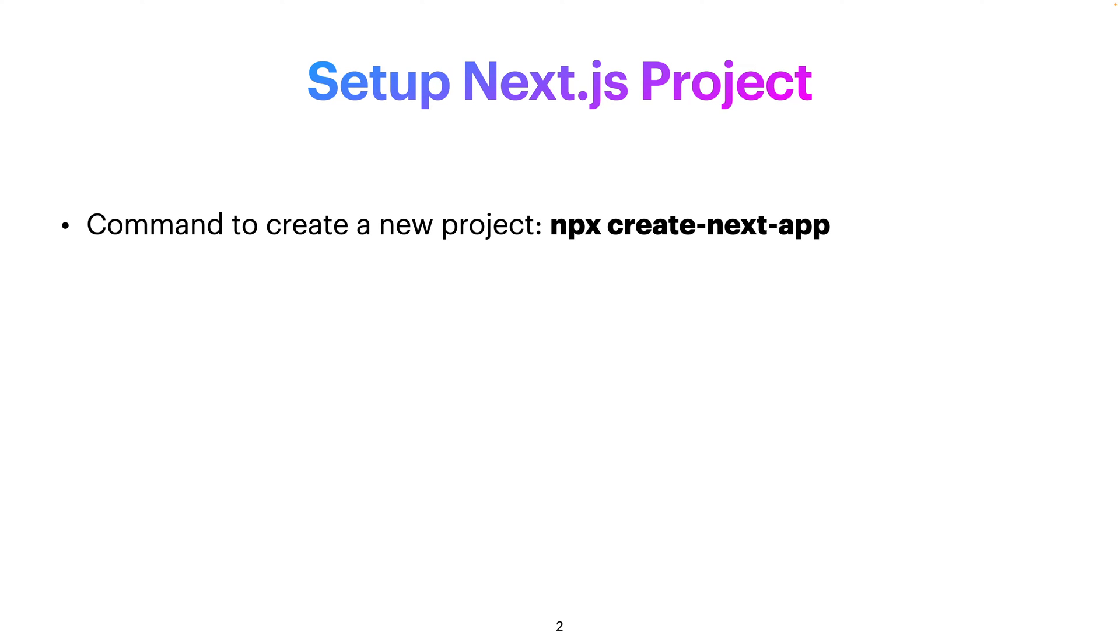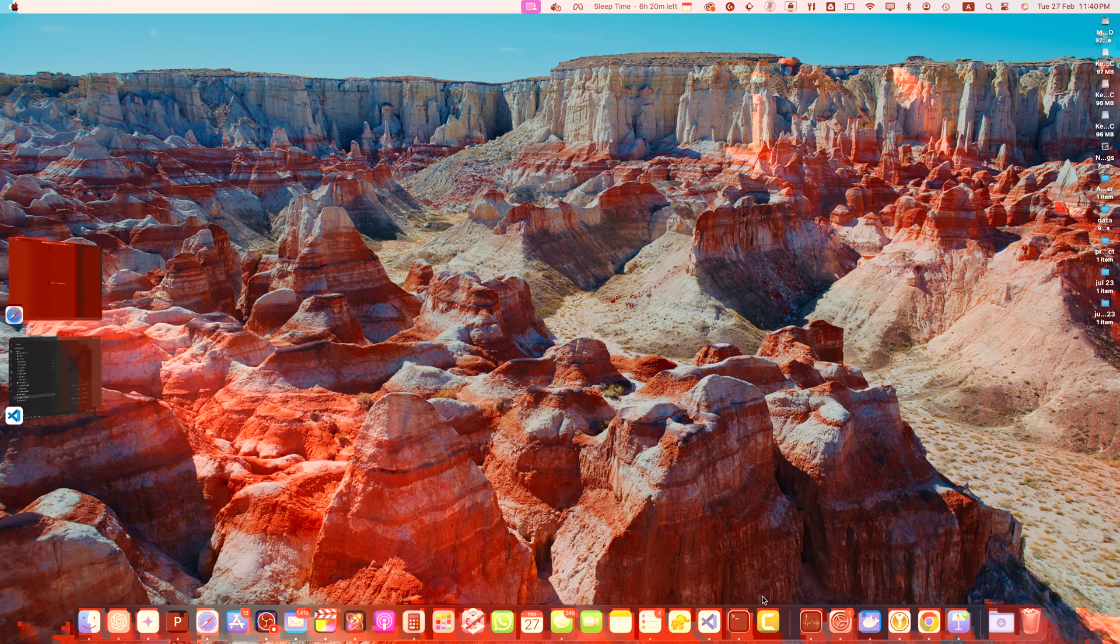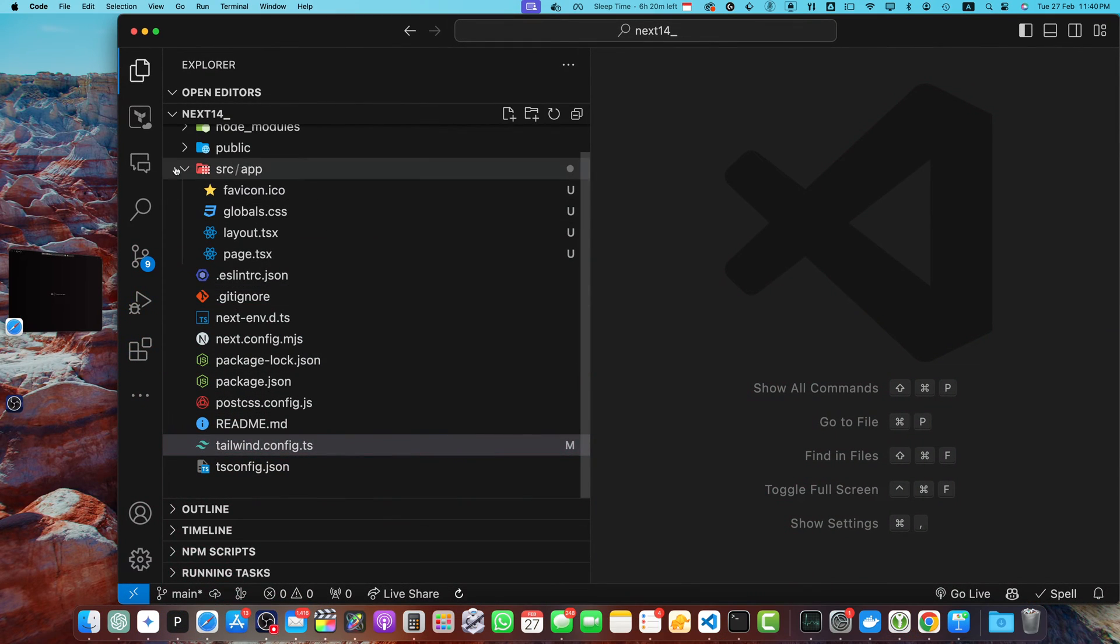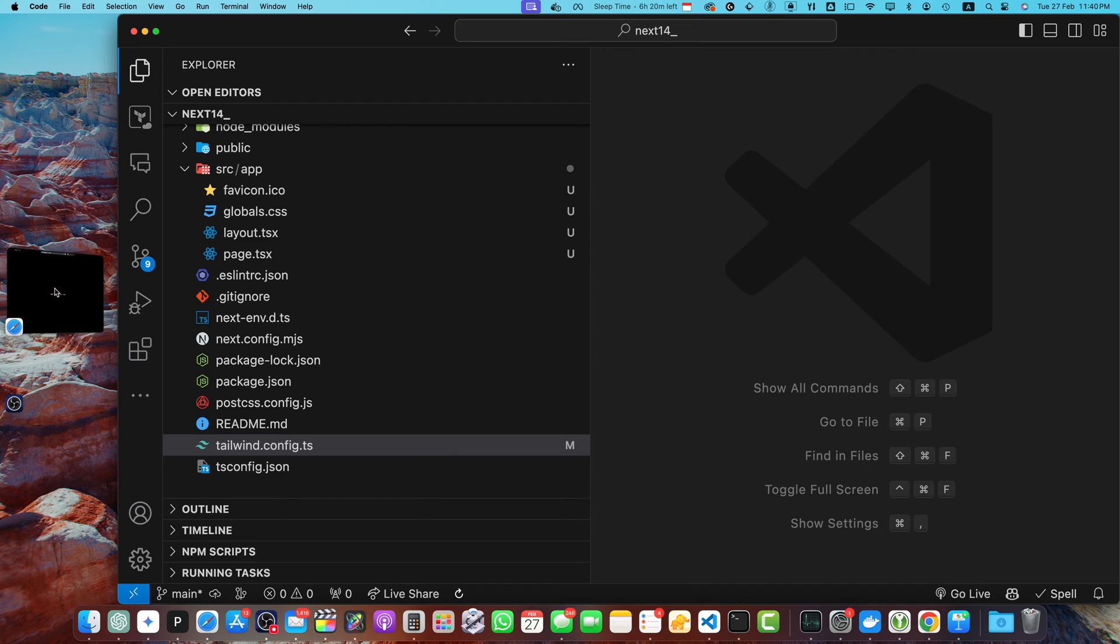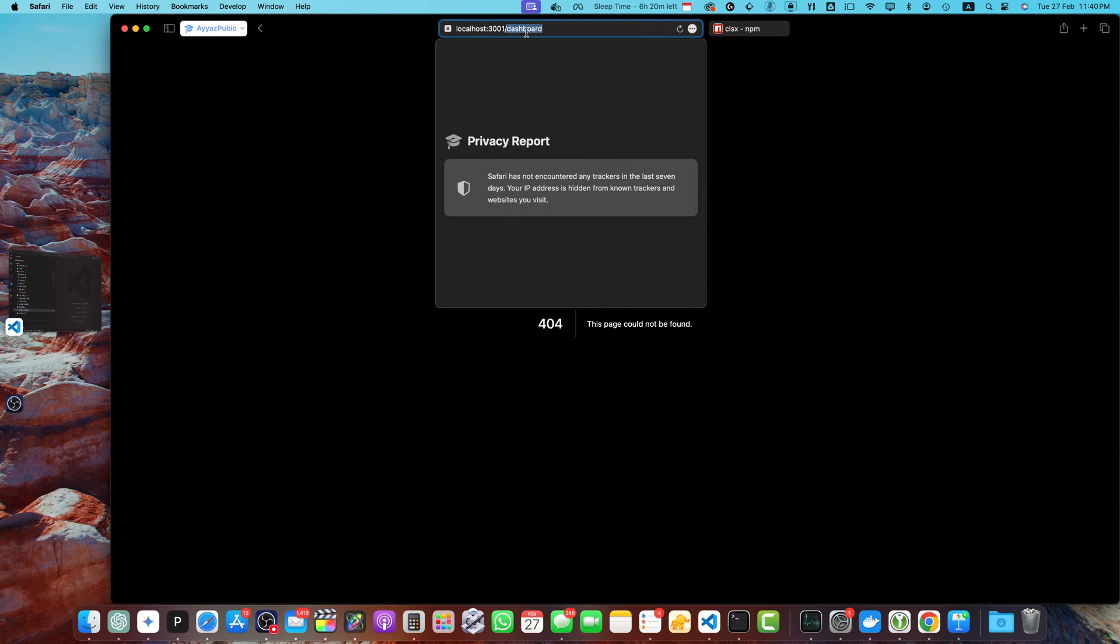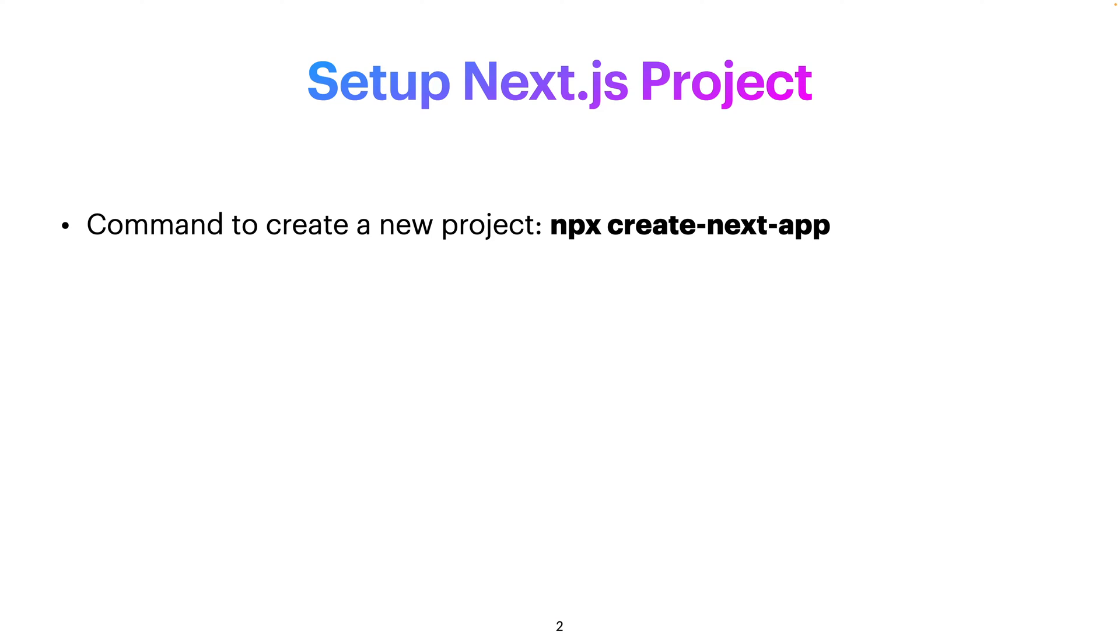It will ask you to pick TypeScript and if you want to use Tailwind CSS or not. I already have run this command and created my project, and I am using TypeScript and Tailwind CSS. It is already currently running in my browser. This is the project that I created and it is running here.